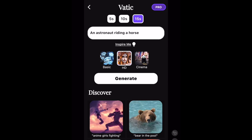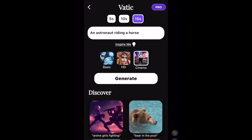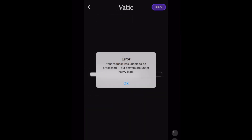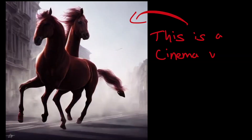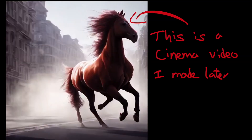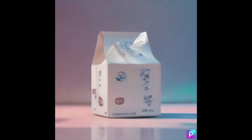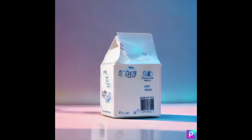I'm going to click 'Inspire Me' again and go for 15 seconds, and this time I'm going to click cinema. This will take a couple of minutes to generate. I've just got an error that VATIC's servers can't handle the load, which is really irritating.